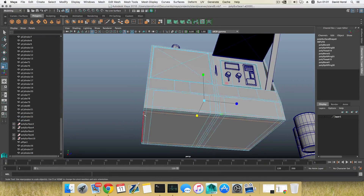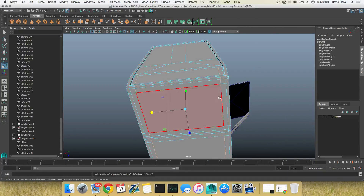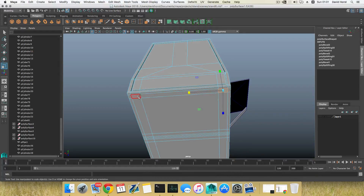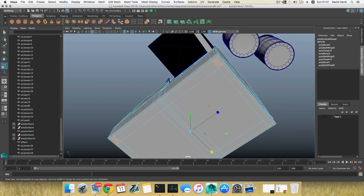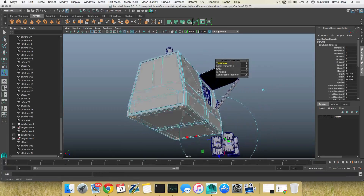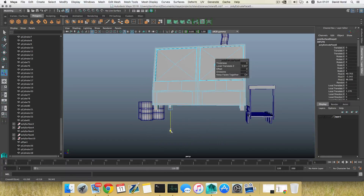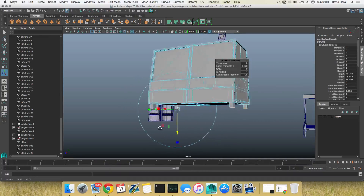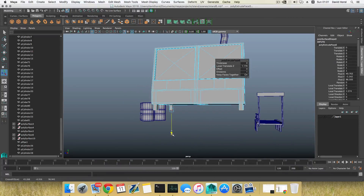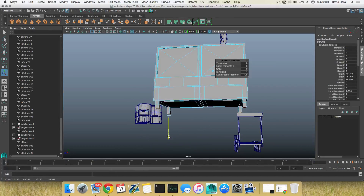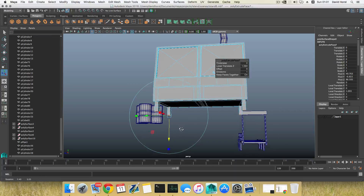I'm going to scale them just a little bit like so, then grab these four faces and simply extrude them out so it will have a sort of stand. I'll do it halfway, then click extrude again — just a little bit more — and one more extrusion. That will be fine.